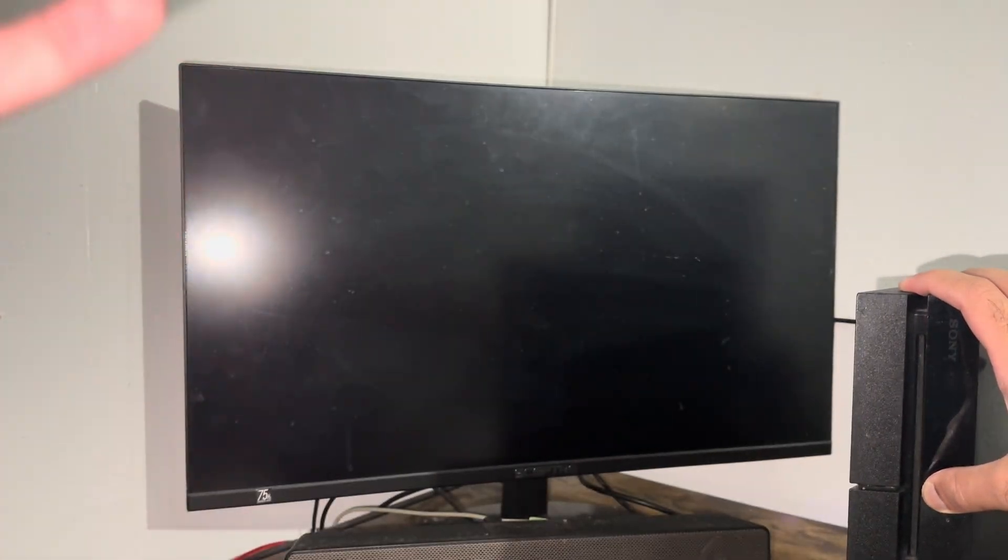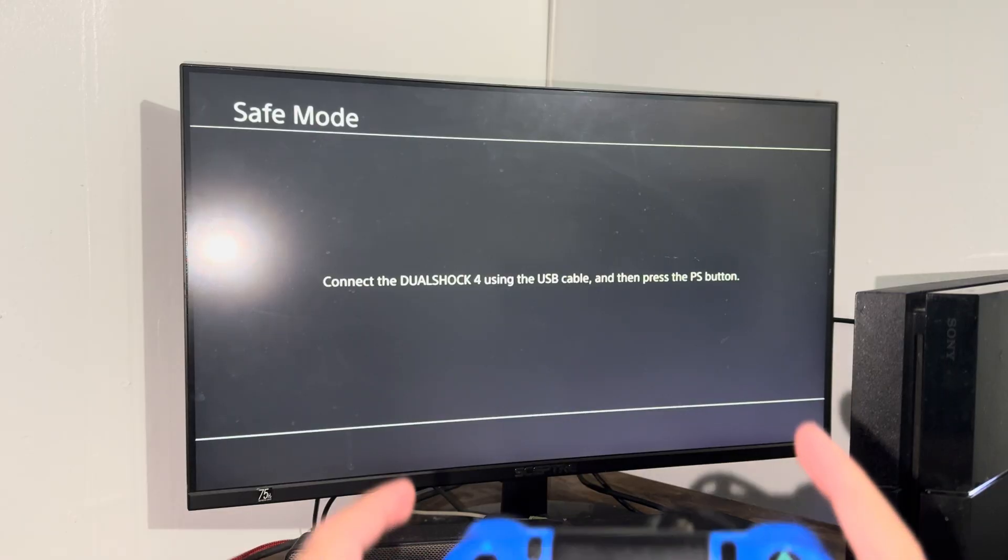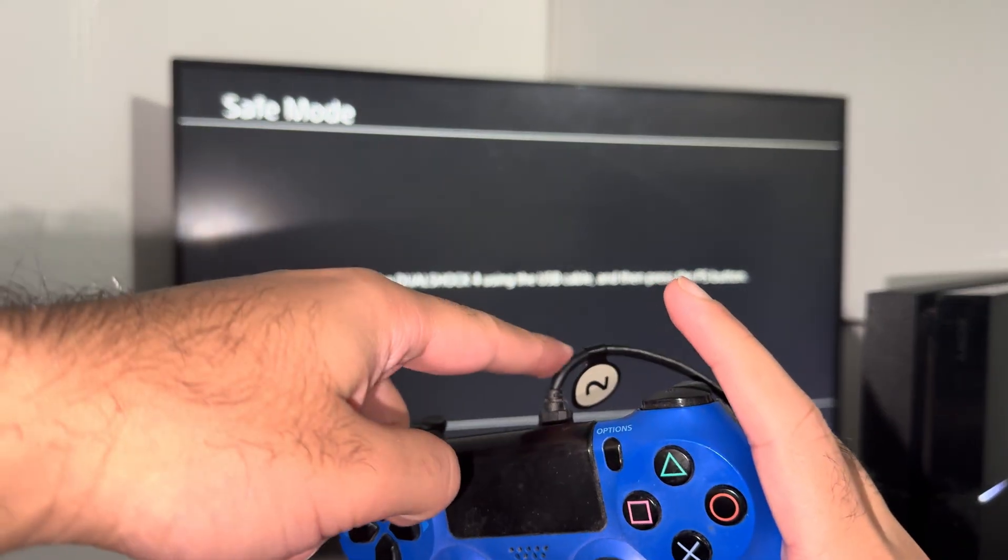Once it's turned off, you're going to hold on to your power button until you hear two beeps. I have an old PlayStation, it doesn't make any beep at all. So you're going to let go after about eight to ten seconds, and you'll see it's going to enter into safe mode. Boom, so you can see we're now in safe mode.